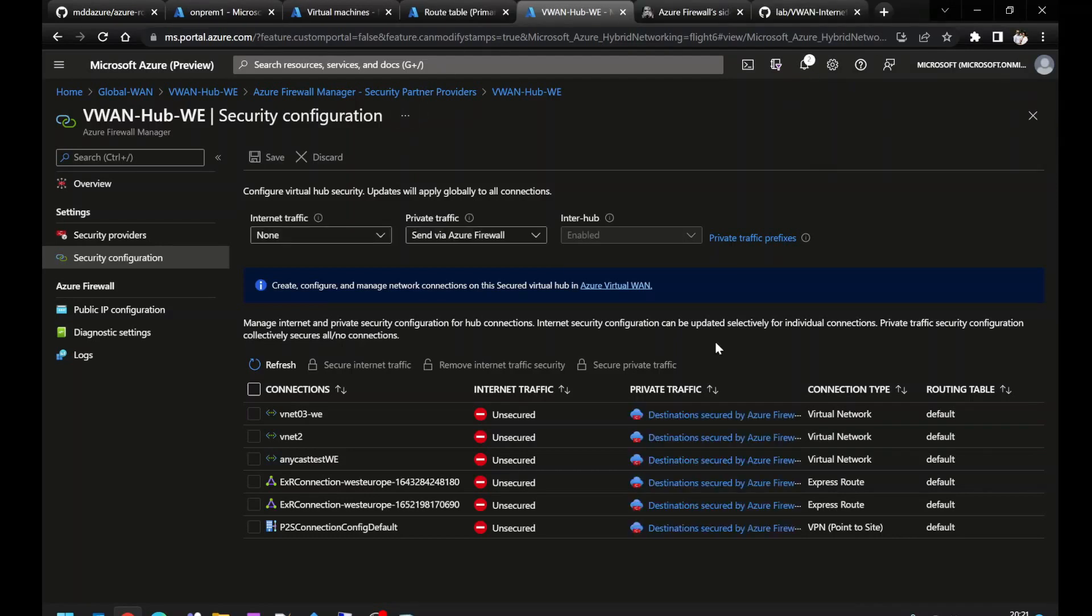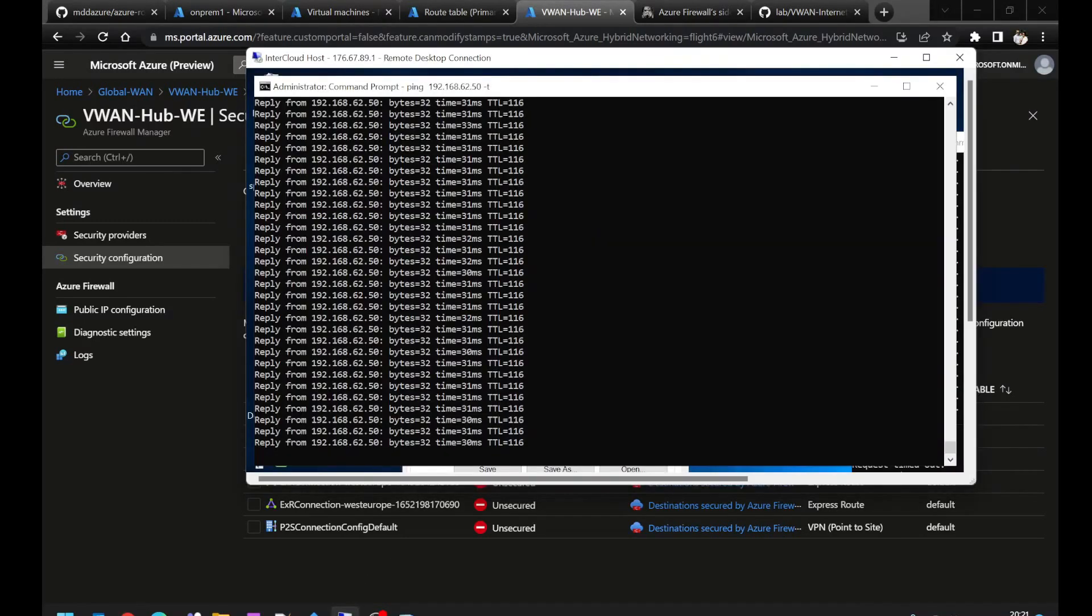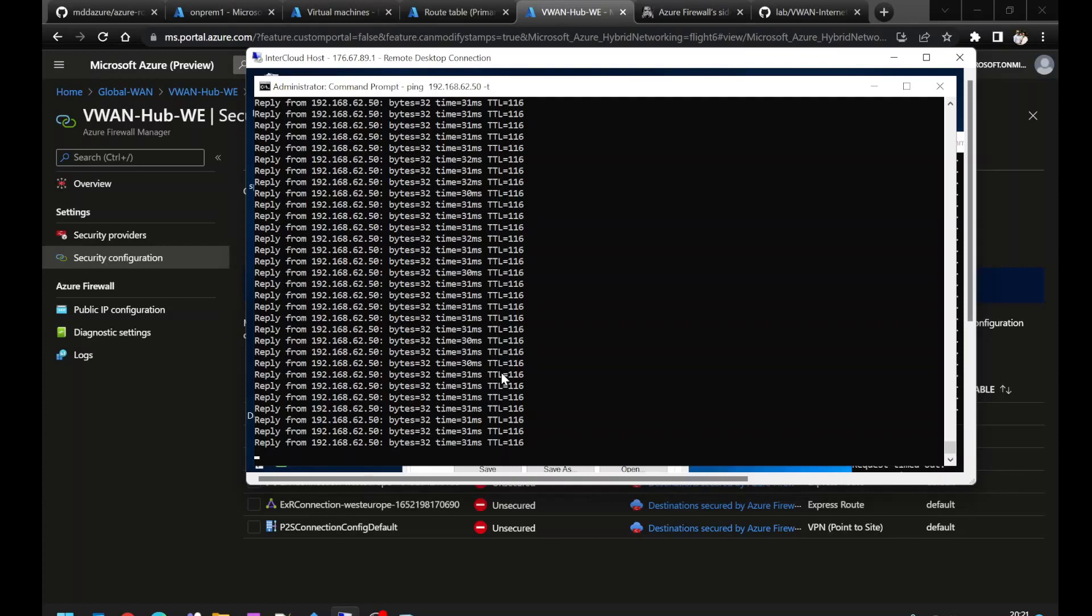My Azure firewall manager settings have now saved. If I recheck my VM, I can see that connectivity has been reinstated. Note that the latency is now slightly higher. This is because we're passing traffic via the Azure region, which is some ways from the point of presence in terms of geographical distance.